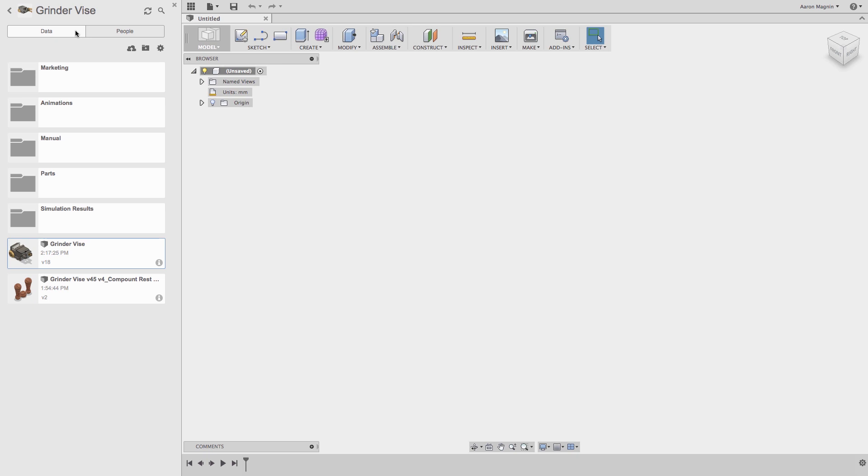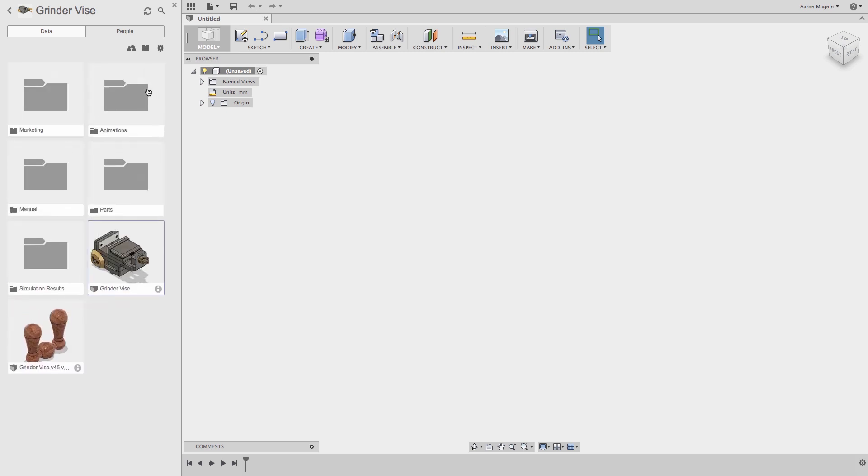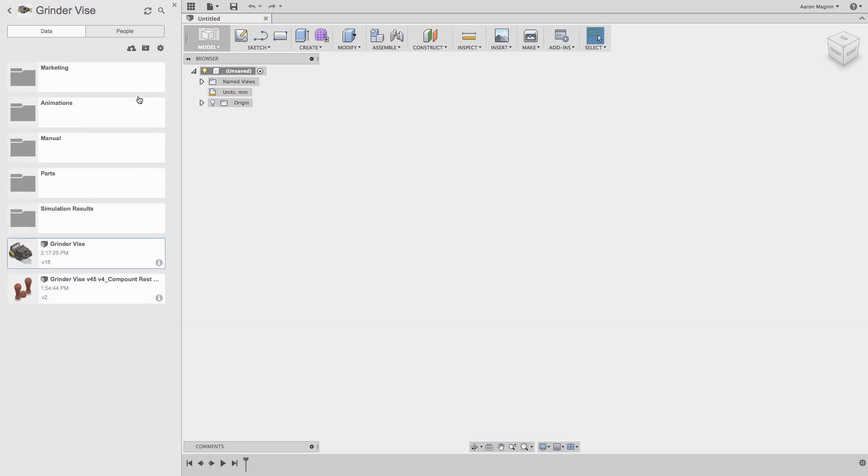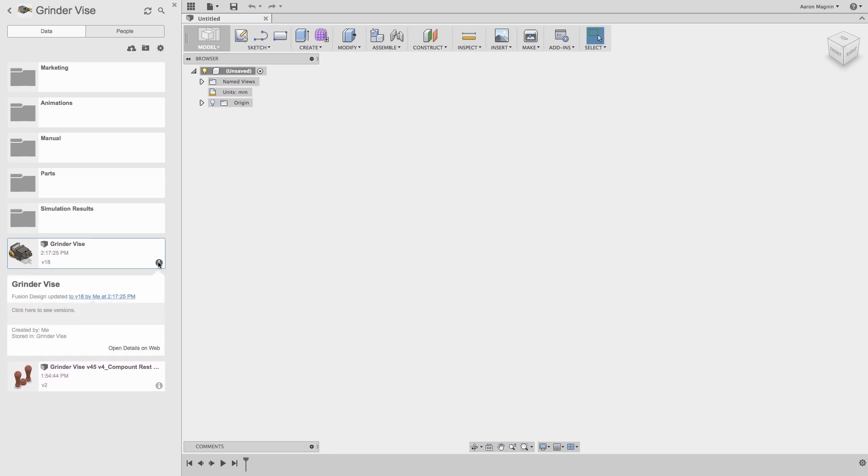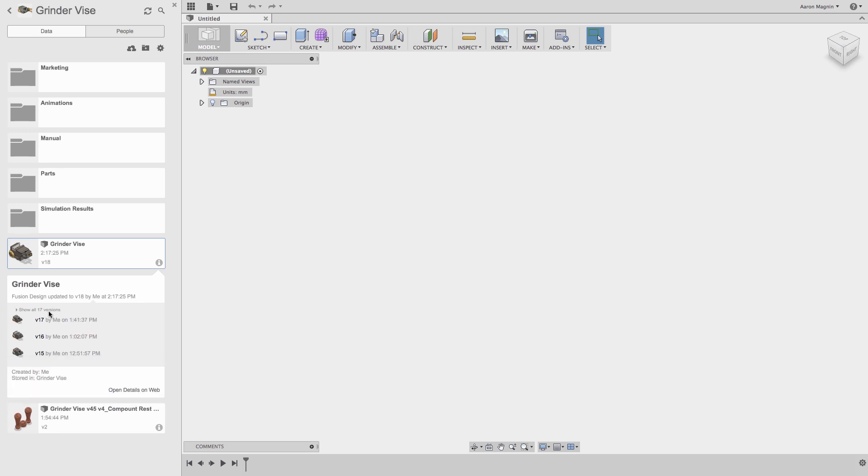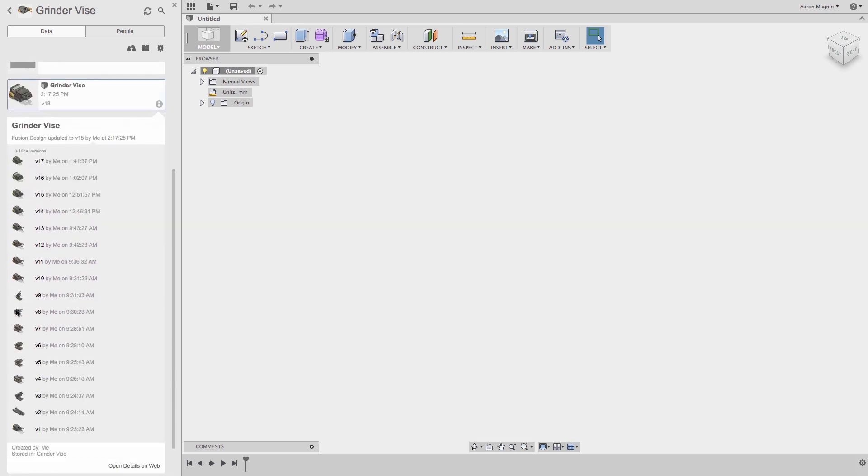I can alter how I see data stored and how it's displayed, but that just comes down to personal preference. Before I open the Grinder Vice, we'll click the small info icon to reveal additional details about this design. Here it will tell me when it was last saved, and by whom, and it will give me access to past versions of this design. These versions are made every time a design is saved, which makes recalling past designs incredibly easy. Although by default only three show up here, the full list is accessible by expanding the versions by clicking here.